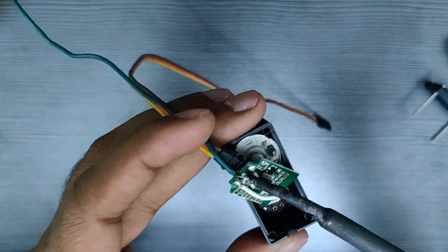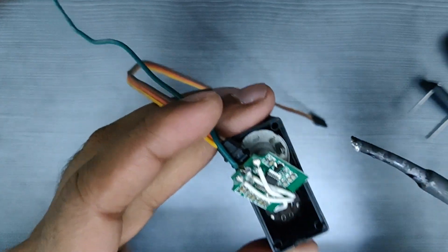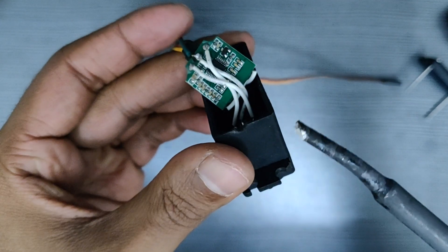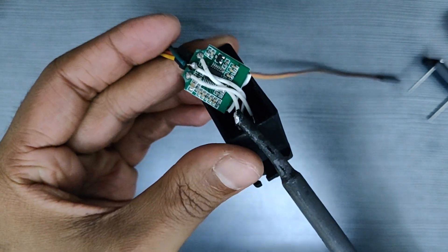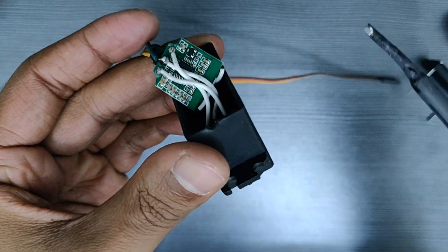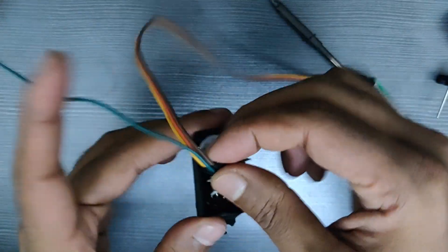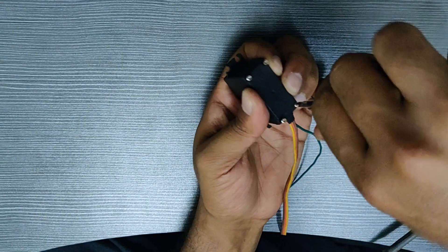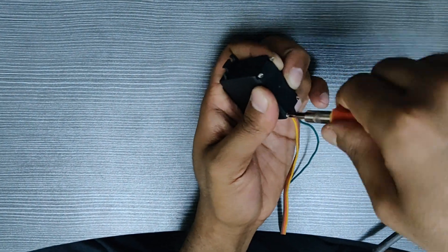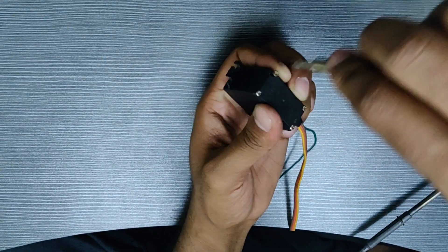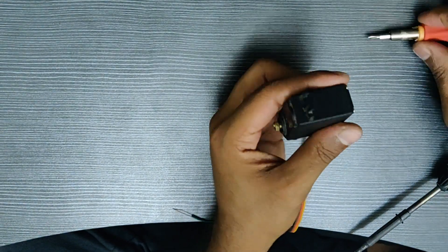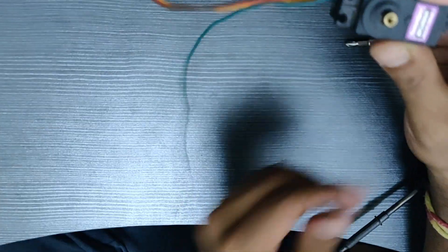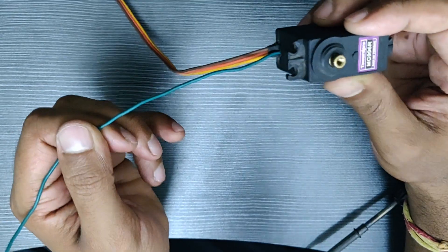As you can see I have connected this green wire to get the feedback. Make some room for this wire using the hot soldering gun. Now I will put things back as they were. This is the feedback wire.